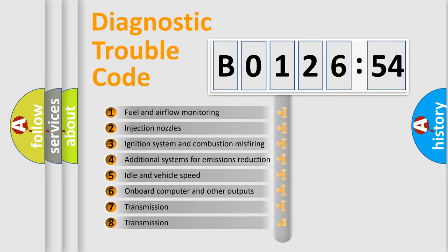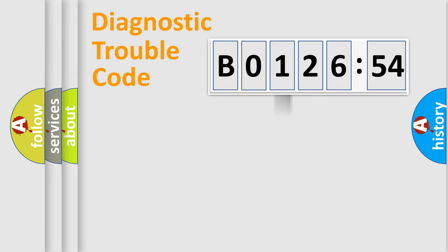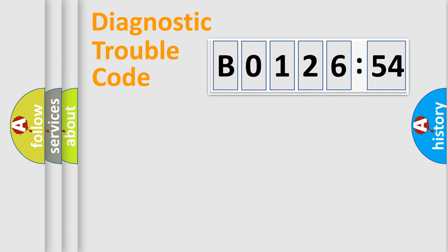The third character specifies a subset of errors. The distribution shown is valid only for the standardized DTC code. Only the last two characters define the specific fault of the group.